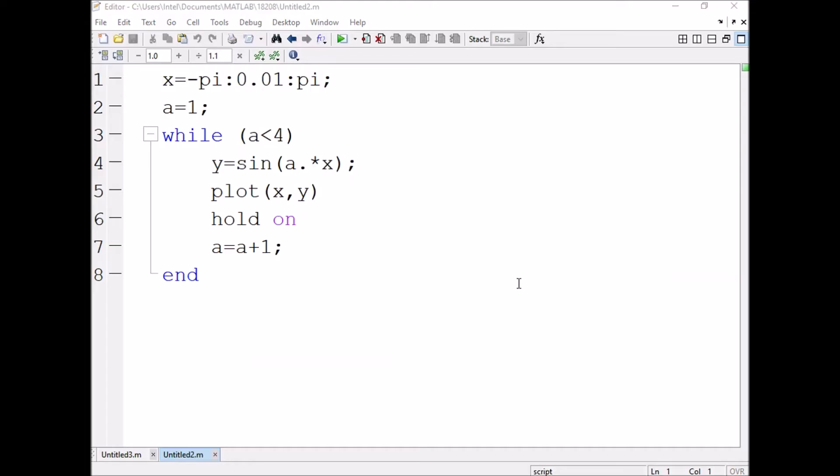While loop in MATLAB: we are taking a variable x from minus pi to pi for every 0.01. We are taking the sample, a value is 1, and we are writing the condition a less than 4. When the condition is true, then the body of the loop will be executed. When the condition is false, the control will be transferred out of the loop.